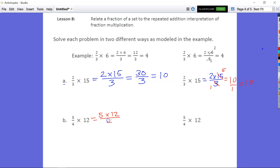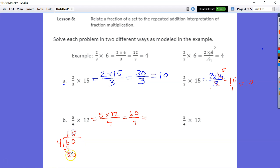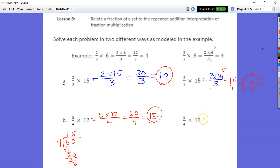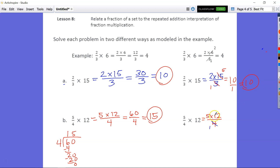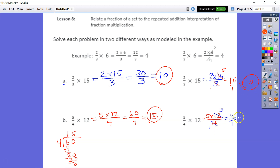Now we have an improper fraction times our whole number: 5 fourths times 12. Well, 5 times 12 is 60 divided by 4. We know that goes in once, and that's going to be 15. So our final answer is 15. For the renaming method: 5 times 12 over 4 — 4 is divisible by 4 one time, and 12 is divisible by 4 three times. So now we have 5 times 3 to give us 15, and 15 over 1 is equal to 15.